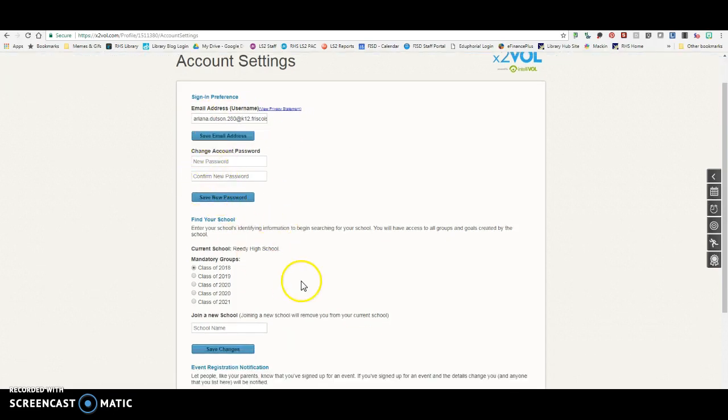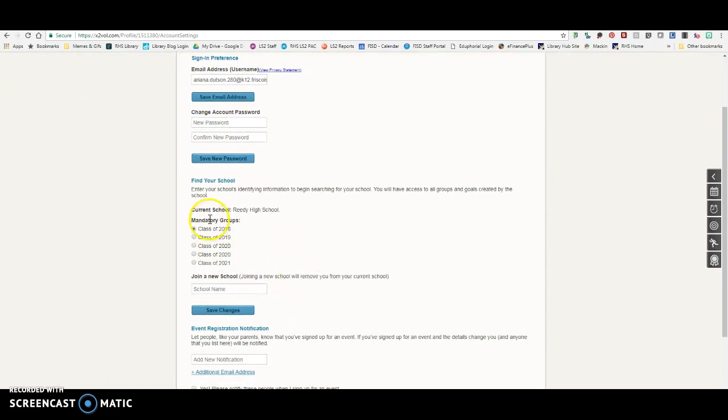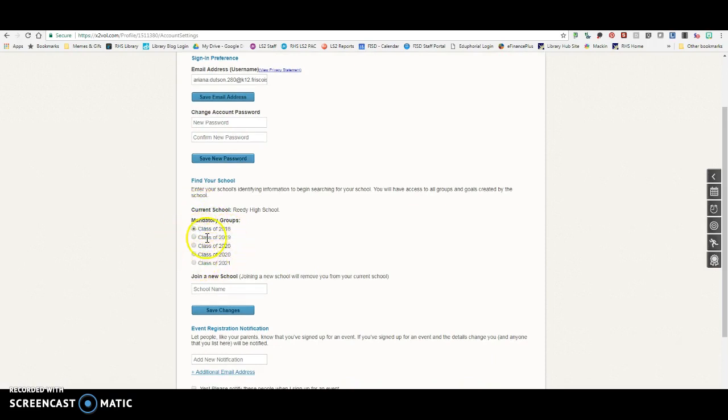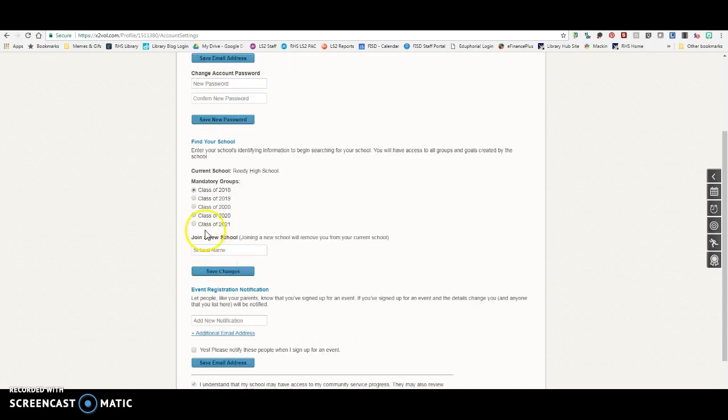Make sure that your password is your eight-digit birthday, and then you're going to make sure that you are in the class, the group for your class. So whatever year you're graduating, that's what you need to select here.